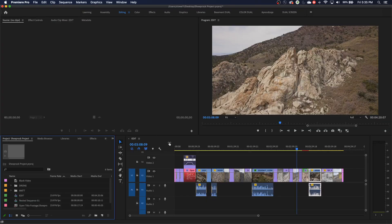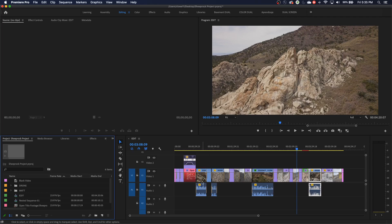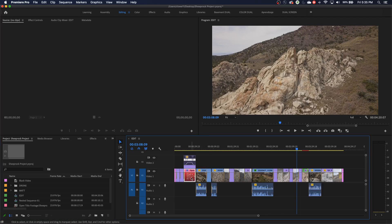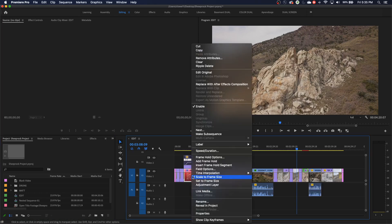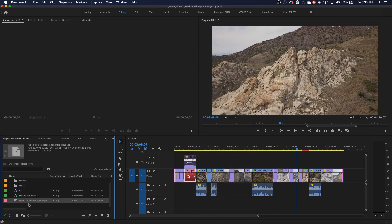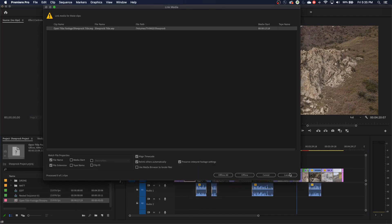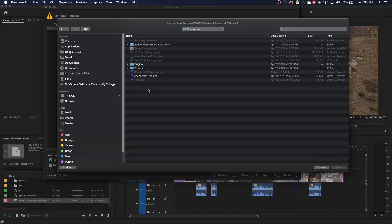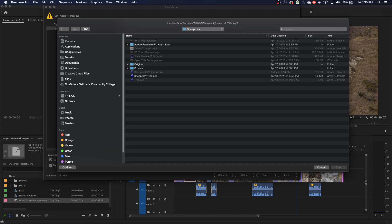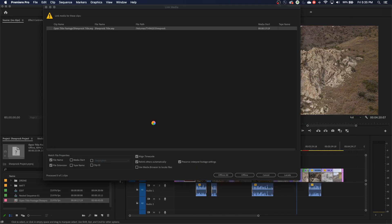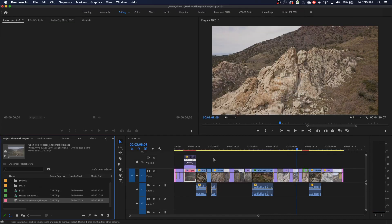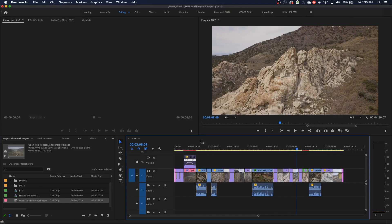So now if I go to my timeline, everything's back. Oh, I do have one after effects thing here that's still missing. I can right click on that, say reveal in project. Here's the after effects file right there. I can right click link media. It's going to find that original location for me. There it is right there. Sheep rock title AEP right there. It reconnects. Now my whole project's back to normal here, but that took a few steps cause I had to dig through some folders.